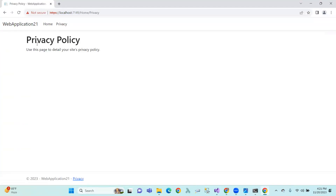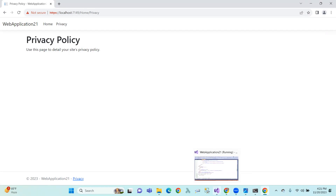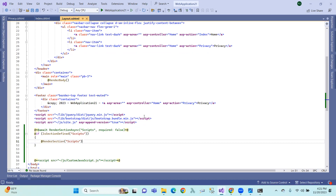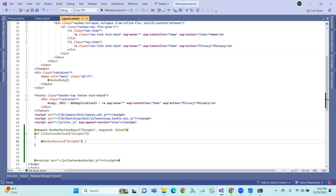So, the index page loads with the custom JavaScript file via the render section, and the privacy page loads without it. We have JavaScript files in the layout, and by using RenderSection for a particular page, only that page loads the render section. This allows you to control which pages include specific JavaScript files.